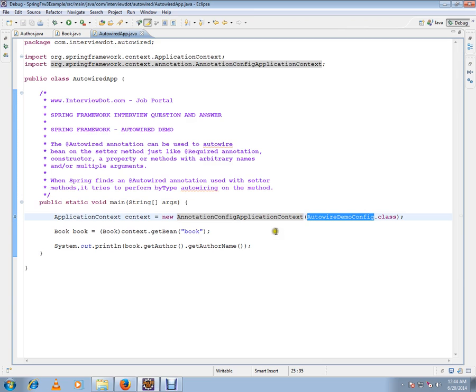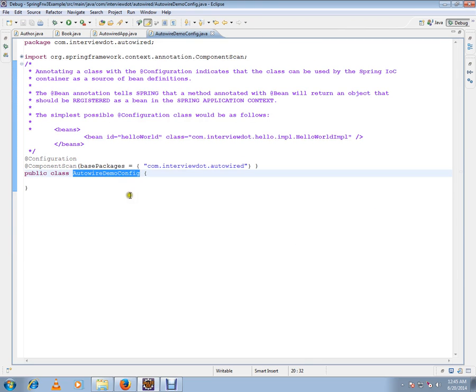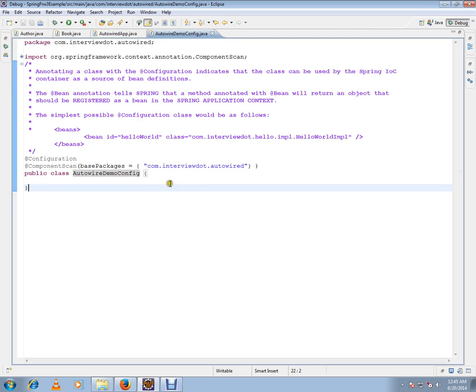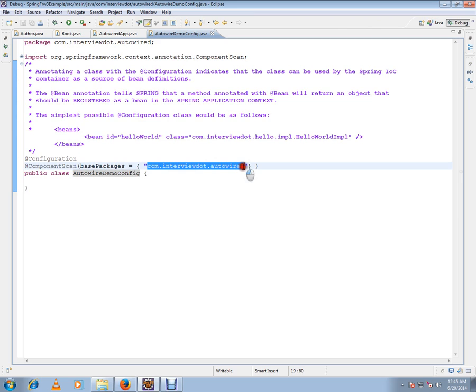And I am passing the autowire demo config class here. This will have the config scan package details. This is like an XML file. Before Spring 3 we were having XML file, but now we can use Java config to load all the beans.